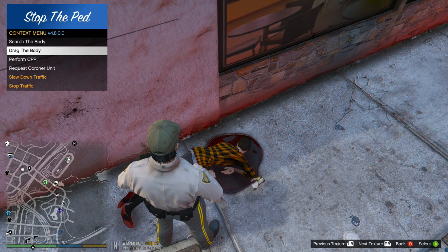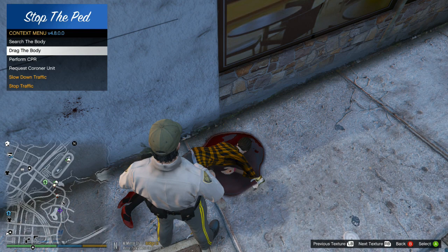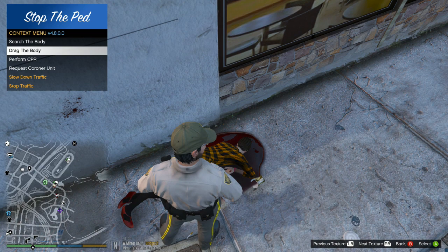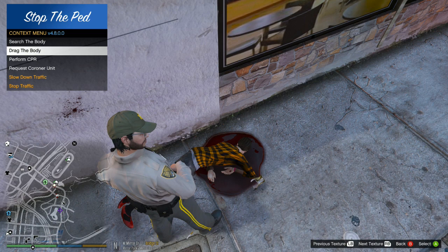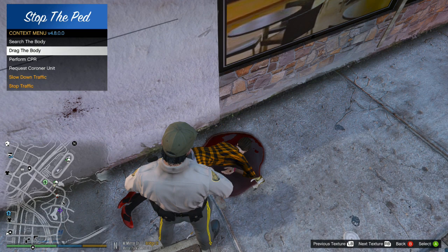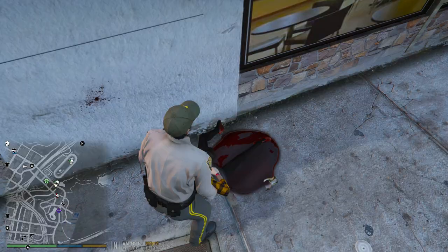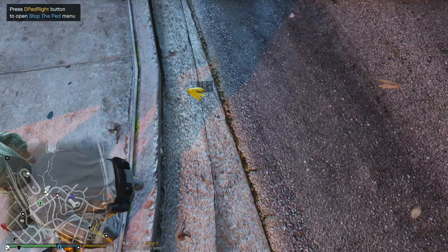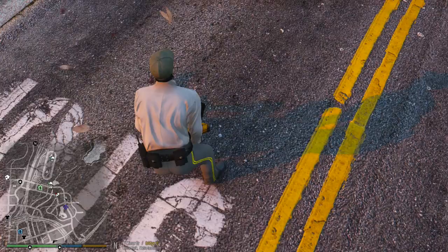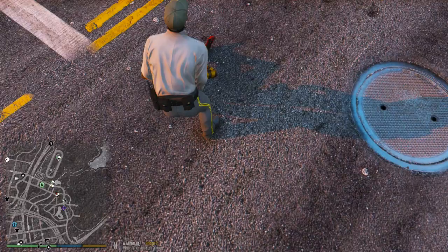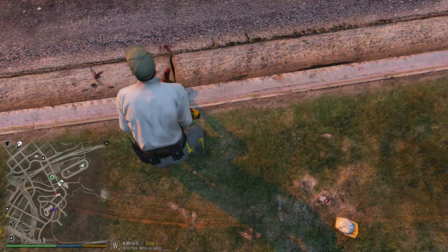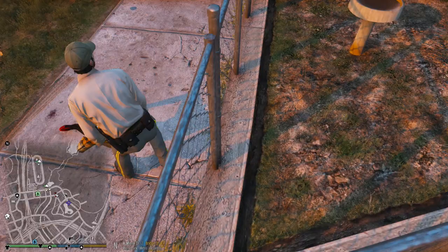Now I'm going to show you guys how to drag the body — this is really weird how this works, so pay close attention. When you drag the body backwards, you're actually going to push up on your left thumbstick, and you're going to have to go back and forth to guide the body. So at this point I'm going to push up, and to go right I'm actually going to go left on the thumbstick, and to go left I'm actually going to go right on the thumbstick — I know, it's really weird. Now when you want to lay the body down, you just pull down on the thumbstick and he'll lay the body down just like that.